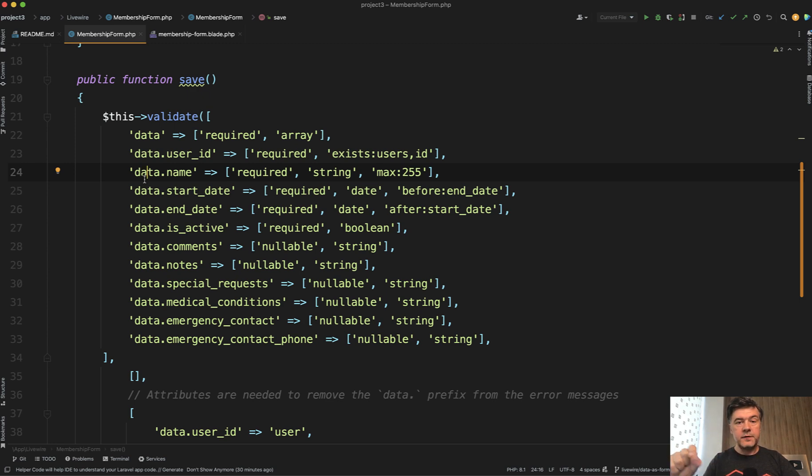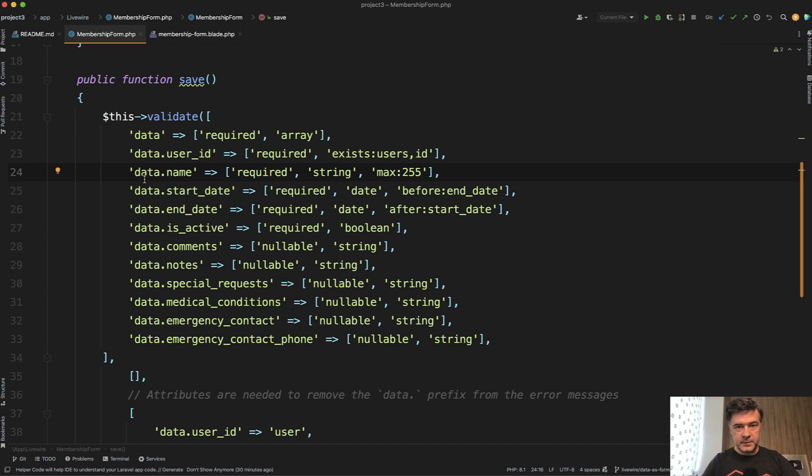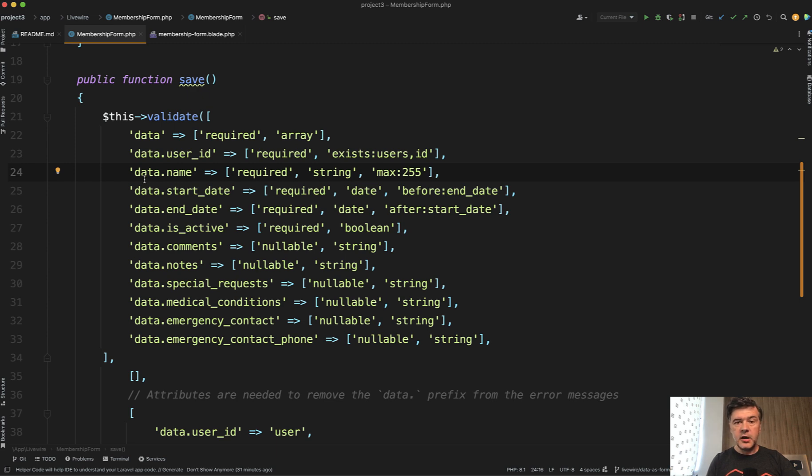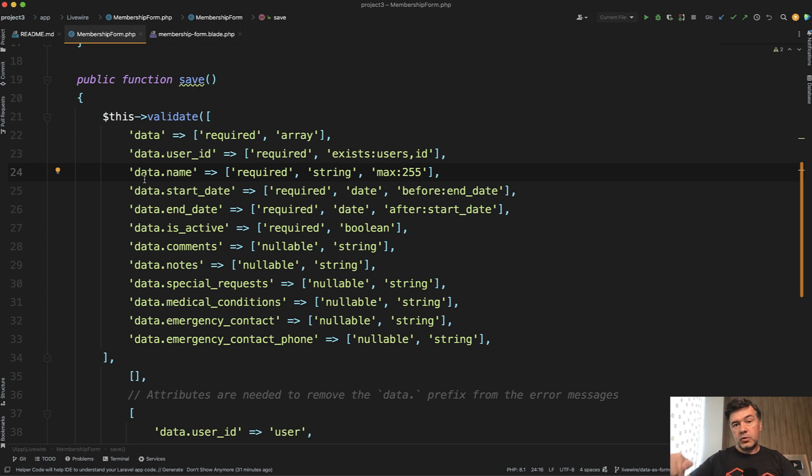But for more complex rules, it's better to use rules method, again, inside of component or inside of form objects. And if you do want to use form requests from Laravel, you can load the rules as array into Livewire component or into form objects.